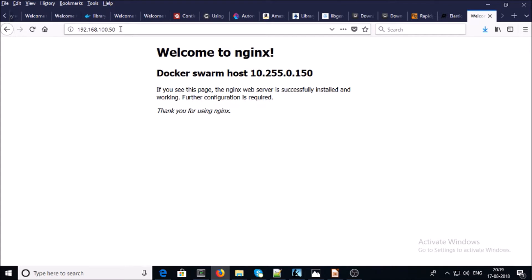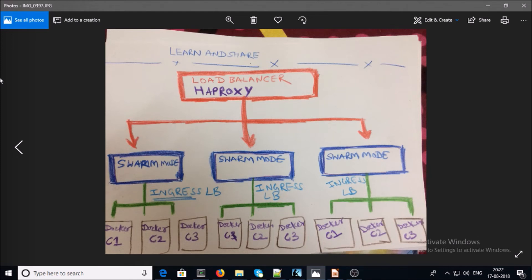For now, I am going to use an HAProxy load balancer so that users can point their DNS record to a single IP address, and that IP address will distribute traffic across all the cluster IP addresses. This is the diagram I am using in my demonstration — requests go to HAProxy, then HAProxy distributes traffic among the swarm cluster machines, and then the ingress load balancer distributes traffic among all containers C1, C2, and C3.